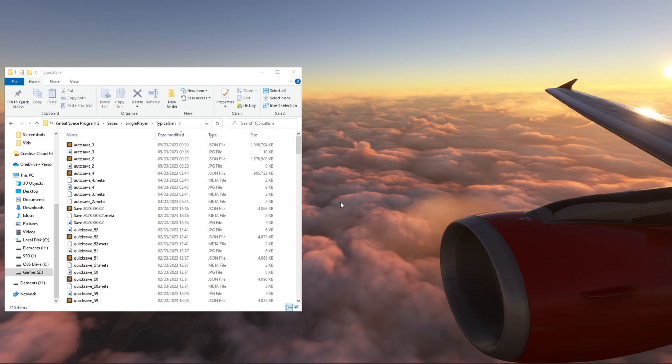Welcome to a slightly different video — we're doing a tutorial because like me, you might be in a position where you have a lot of lag when loading your Kerbal Space Program 2 save. This is the reason I found out why.